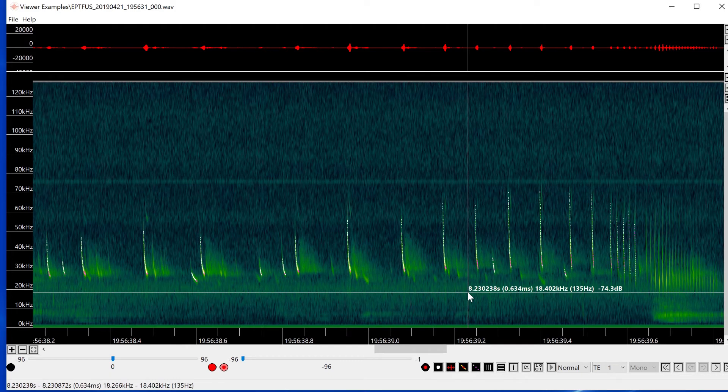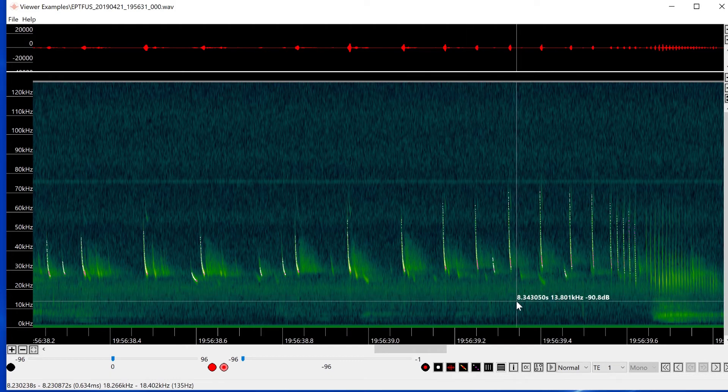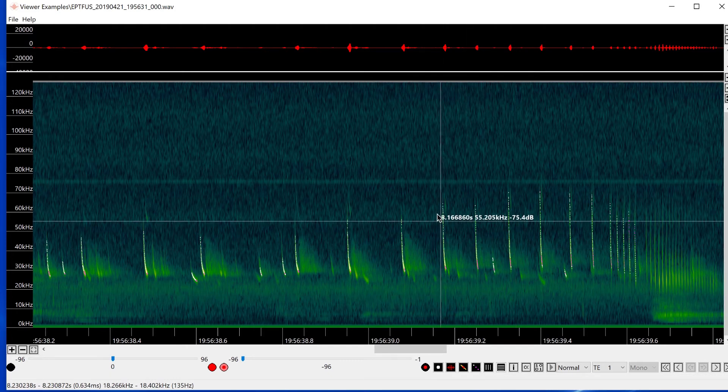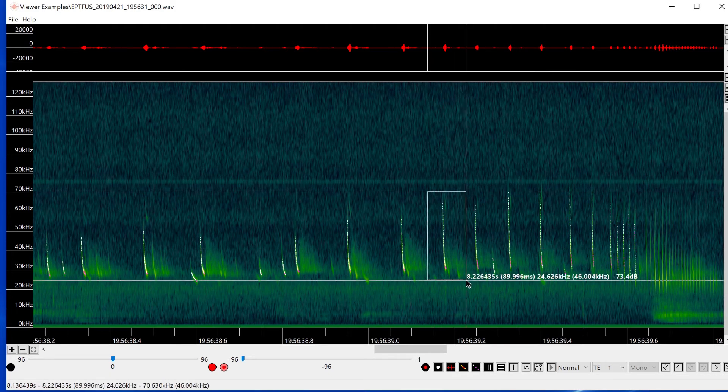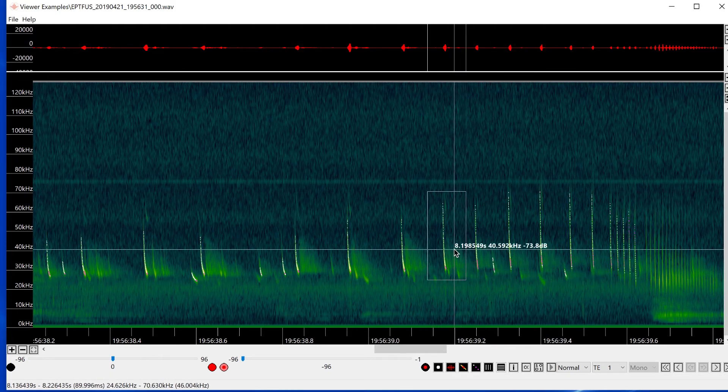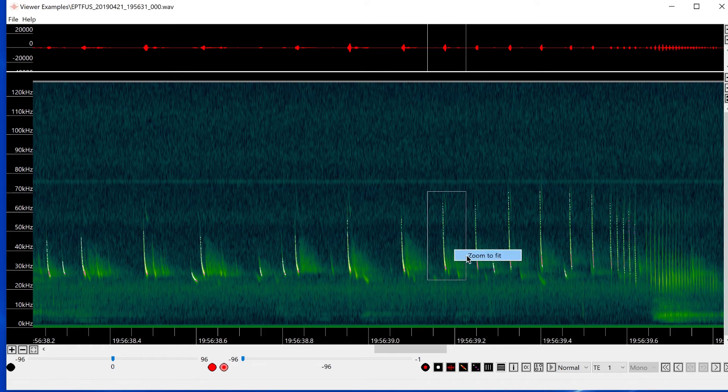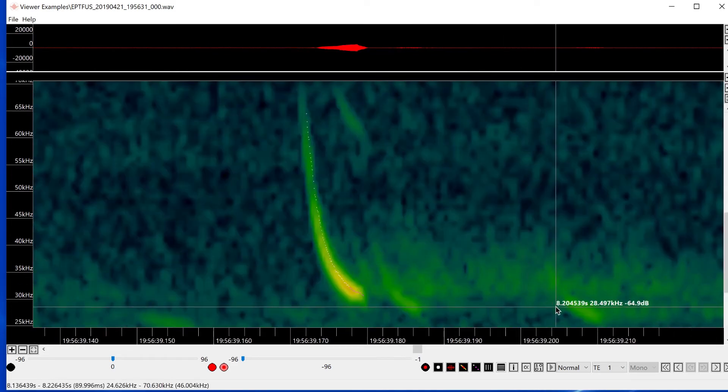Now let's take a look at a recording of bats. If I zoom in so I get a good view of the call shape, I only see a single call because of the close zoom level.